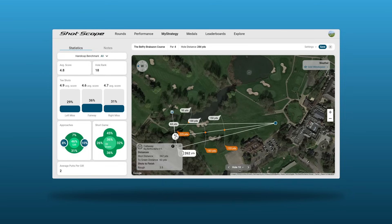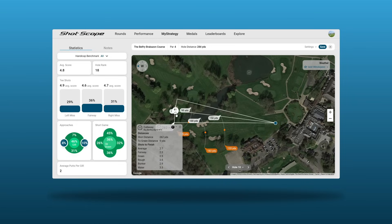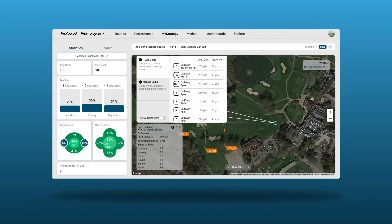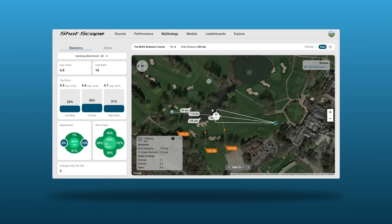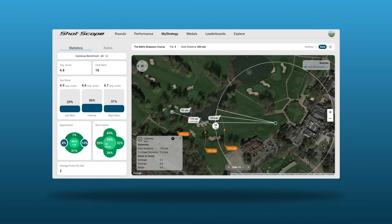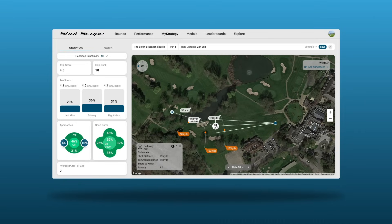To adjust the aim point, click and drag this circle. In the bottom left corner we can see data on our driver based on this target line, including shots to finish for the different lie types with the potential trouble the driver may find. We would suggest an eight iron is the safe option — this is reflected in the data shown in the bottom left corner.